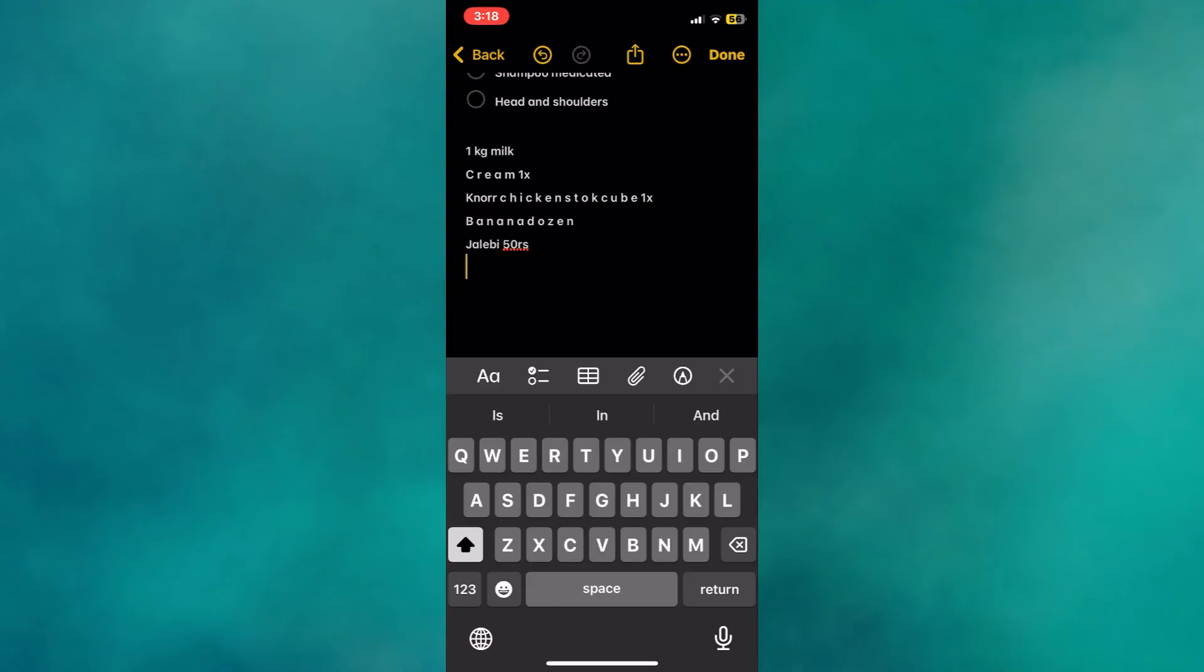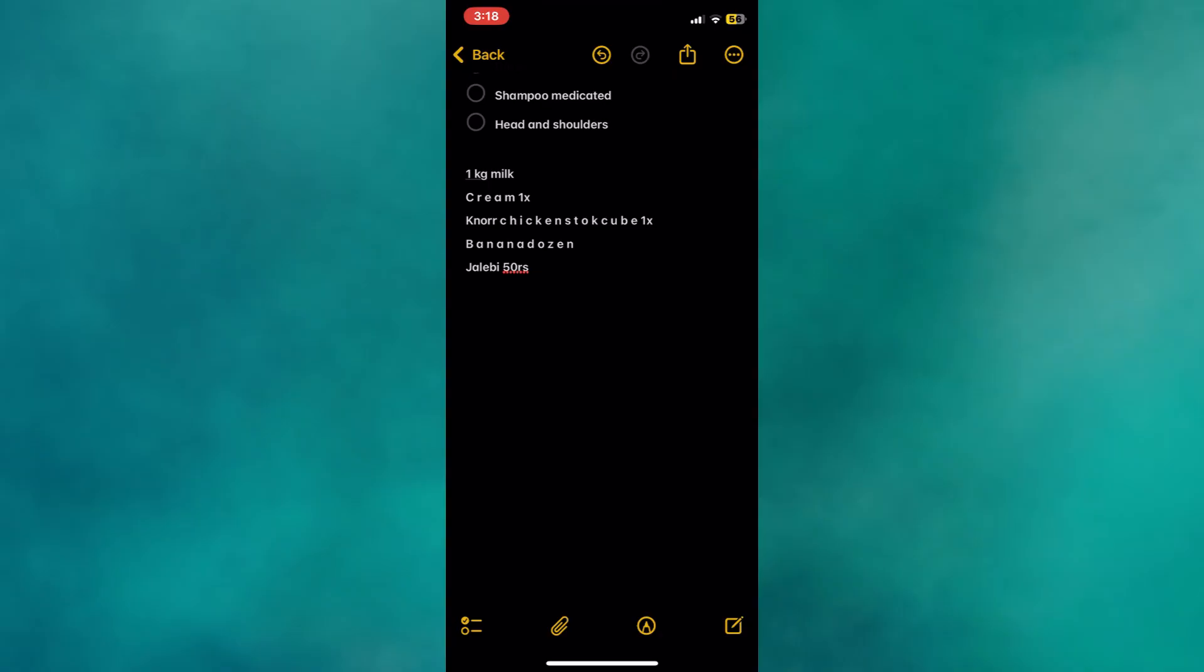Unfortunately, there is currently no direct transfer option between Samsung Notes and Apple Notes. So, this is the most reliable way to move your notes from one device to another. That's basically how you can transfer Samsung Notes to iPhone.